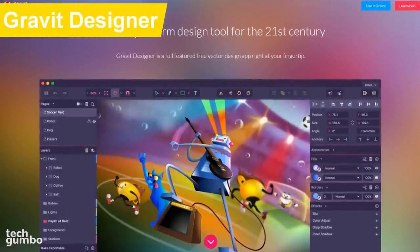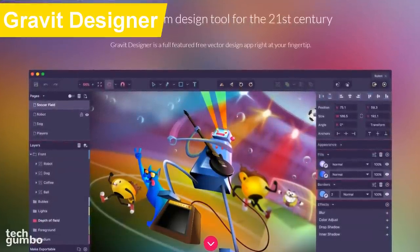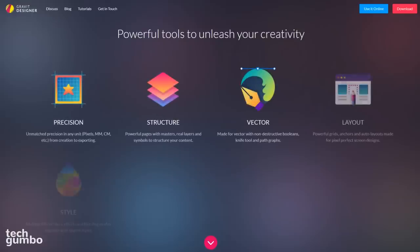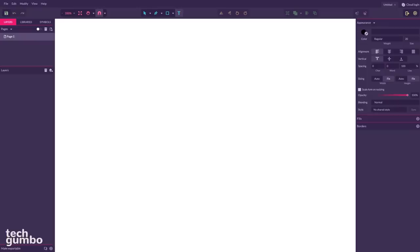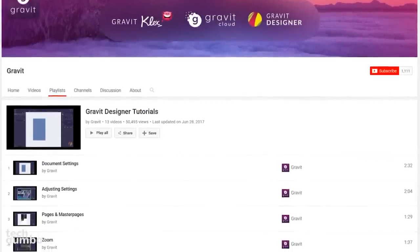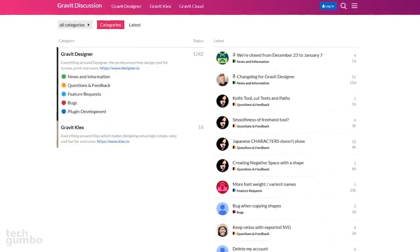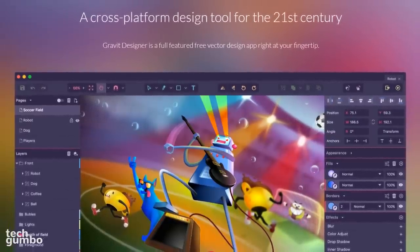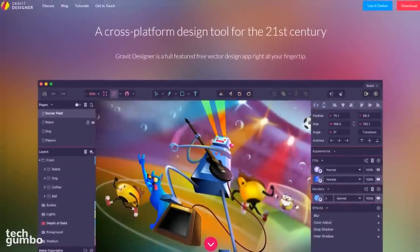Gravit Designer is a free cross-platform vector design app that can be used in your browser without the need to download any software. It contains several tools that you would find in other programs like Adobe Illustrator and Inkscape. What many of you will appreciate is the clean-looking interface. If you have used vector design software before, this shouldn't be too difficult to figure out. They have tutorials on YouTube and an active forum for help. If you are working on graphics for websites, marketing materials, or icons, Gravit Designer is one you should consider.